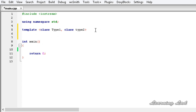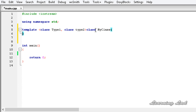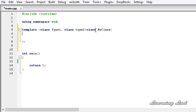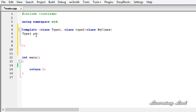Then we define the class — using the `class` keyword followed by the class name, let's say `MyClass`, and then the class body. Inside this class definition we'll have a couple of private members: the first member is of `Type1`, let's call it `p1`, and then another property of `Type2`, let's call it `p2`.